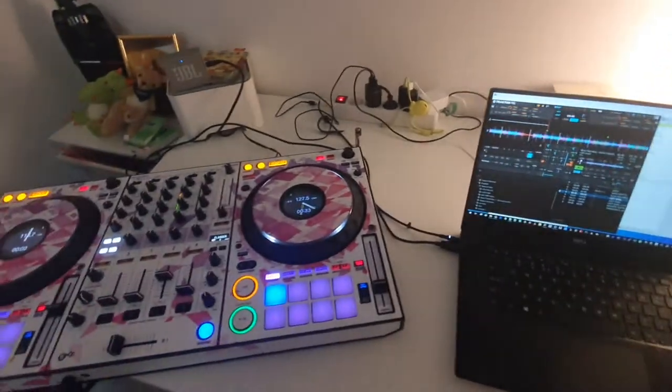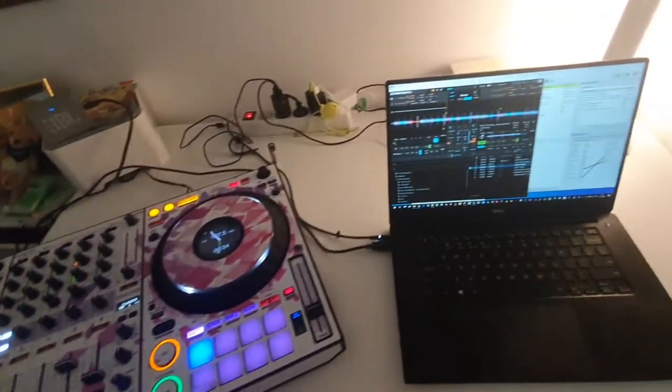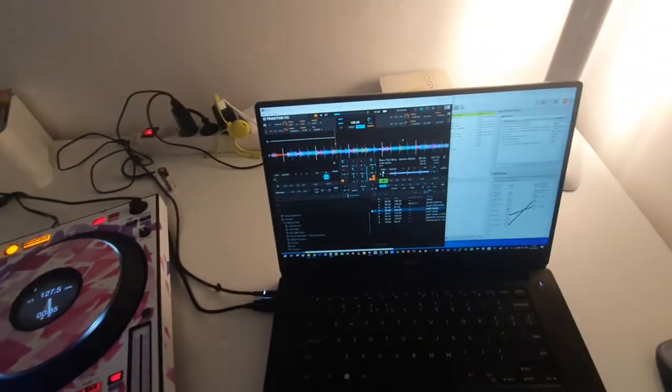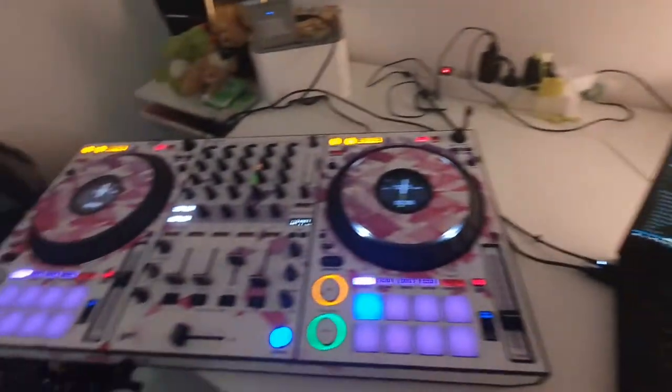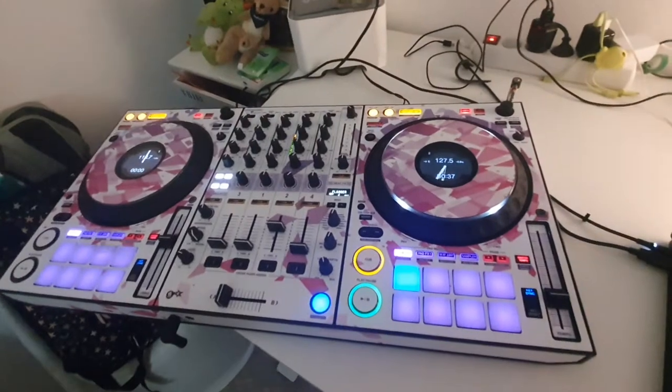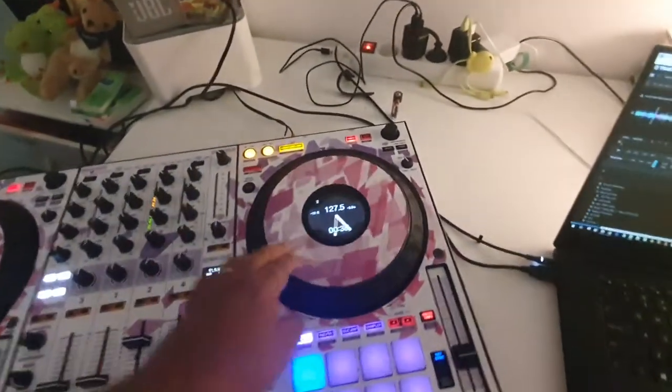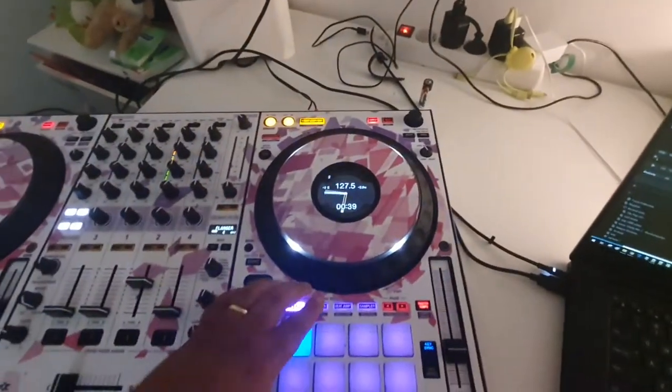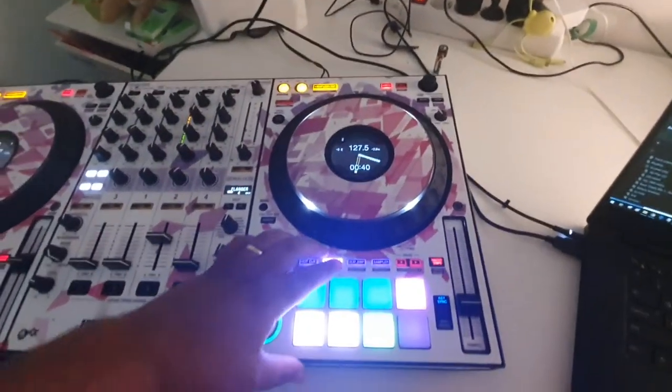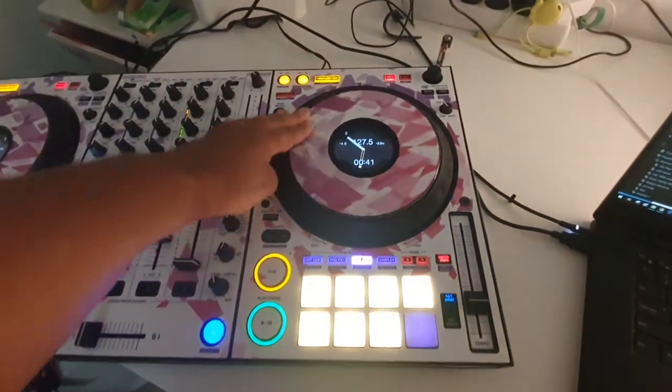So I'm running my Traktor mapping with BOM on the DDJ-1000. And everything is here, the LEDs and so on.